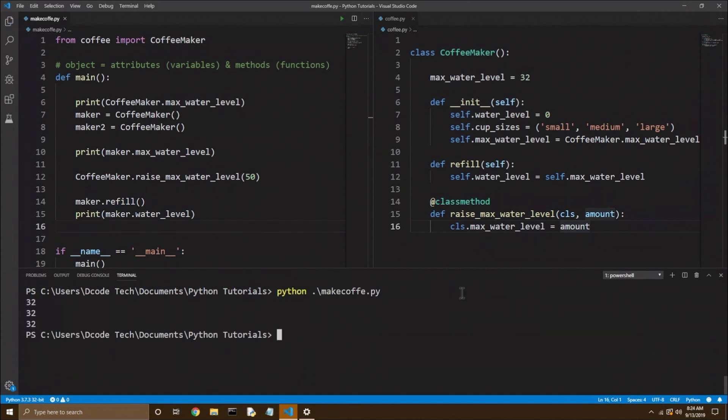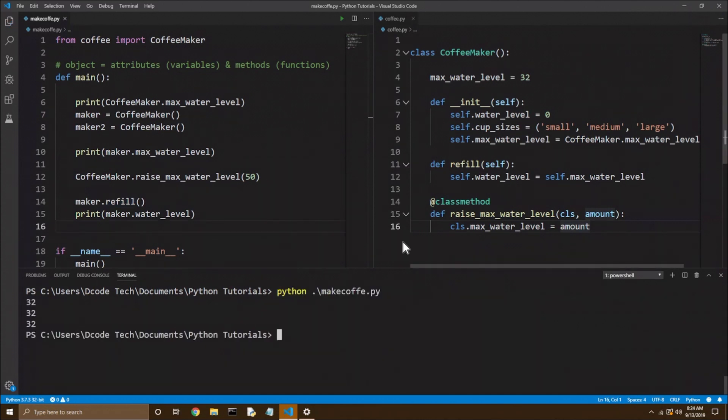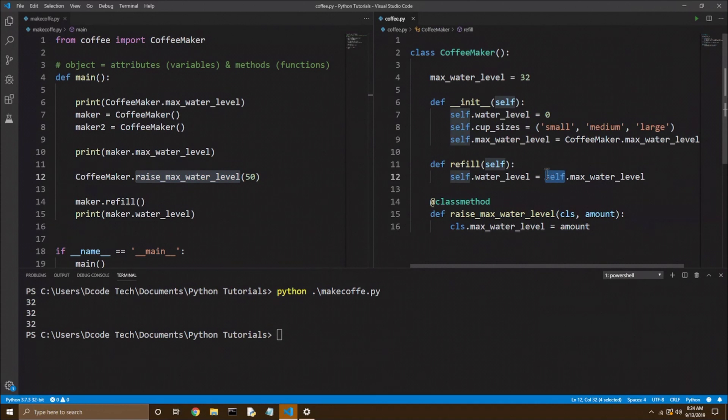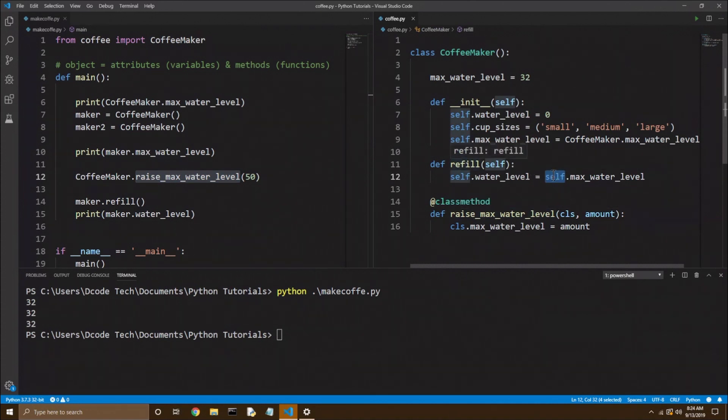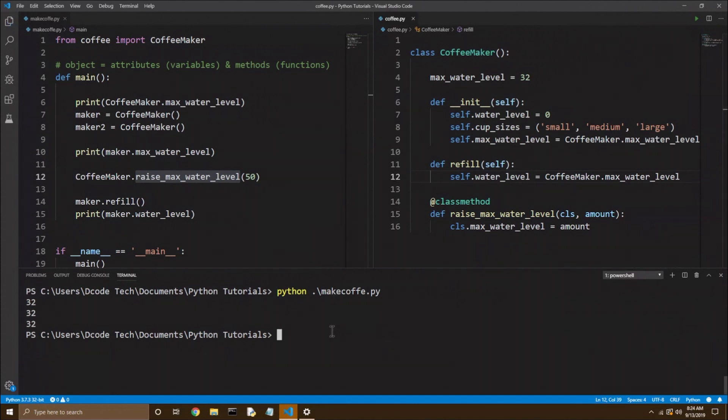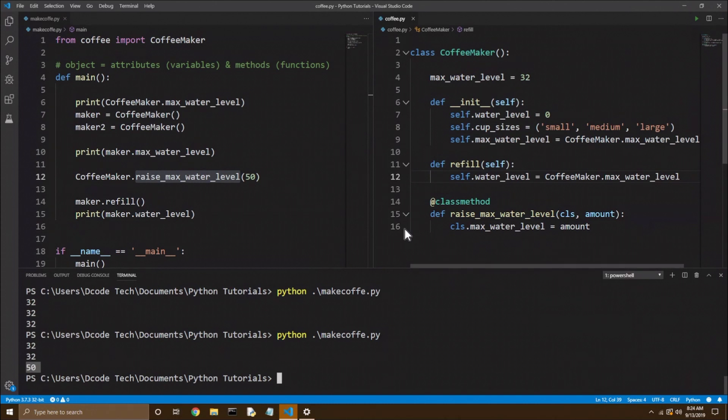So I'll clear the console. And we still get 32. So what's happening here? Did our class method not work? Well, it did work. But remember, I said it matters which one you're calling in the refill method. So if we want that to affect our refill functionality, we still need to call the coffee maker with a class variable instead of the instance variable. So now if I save and run that, you see we now get 50 after the refill.